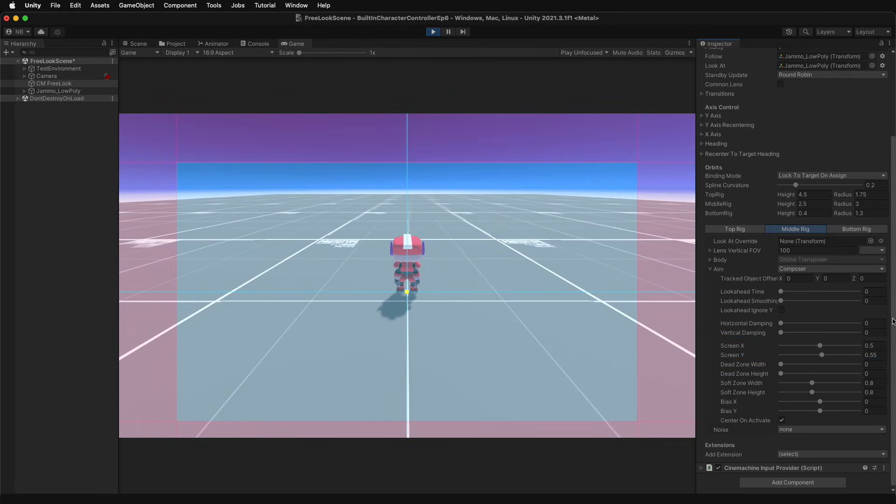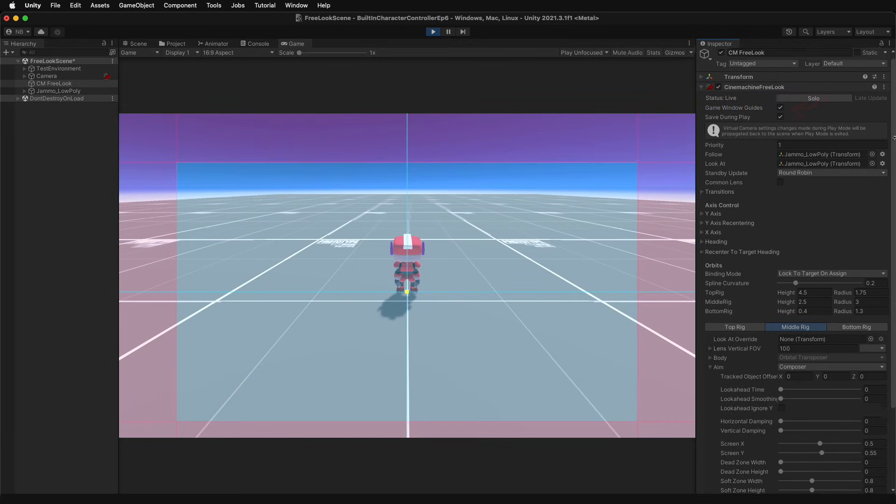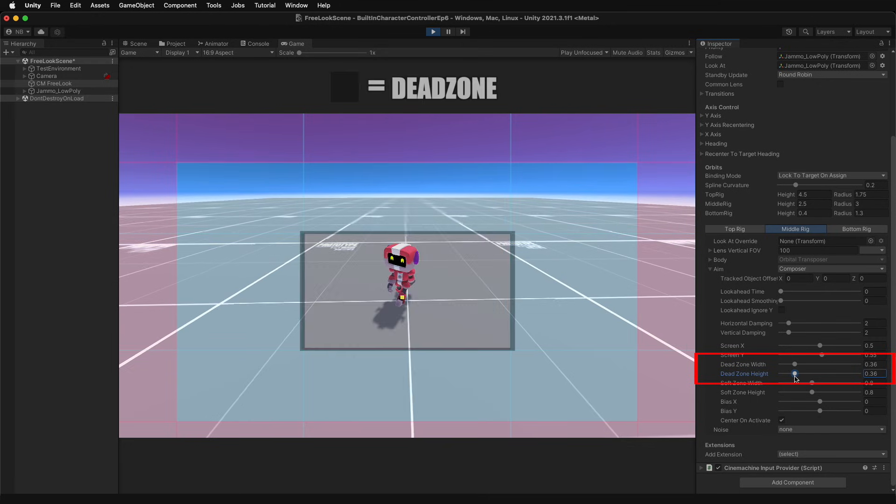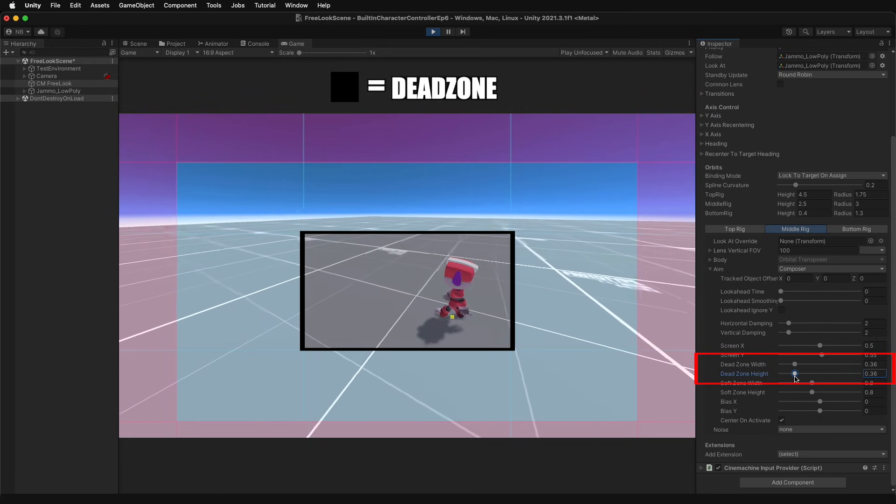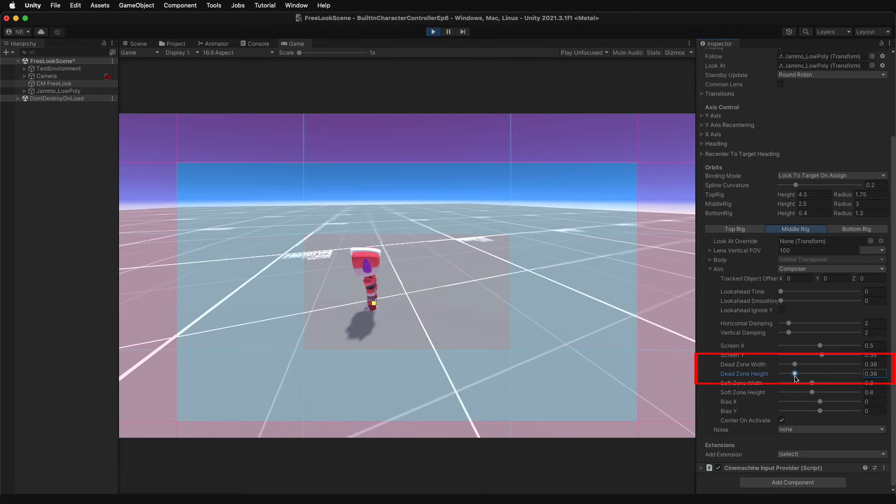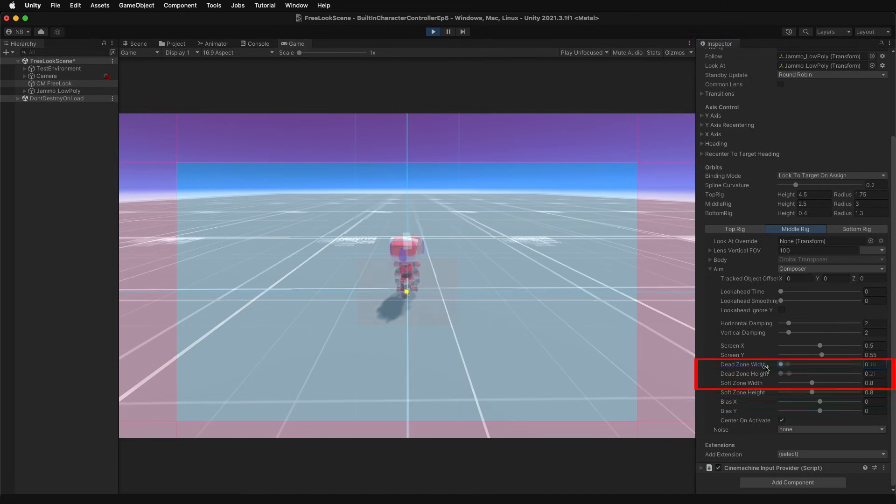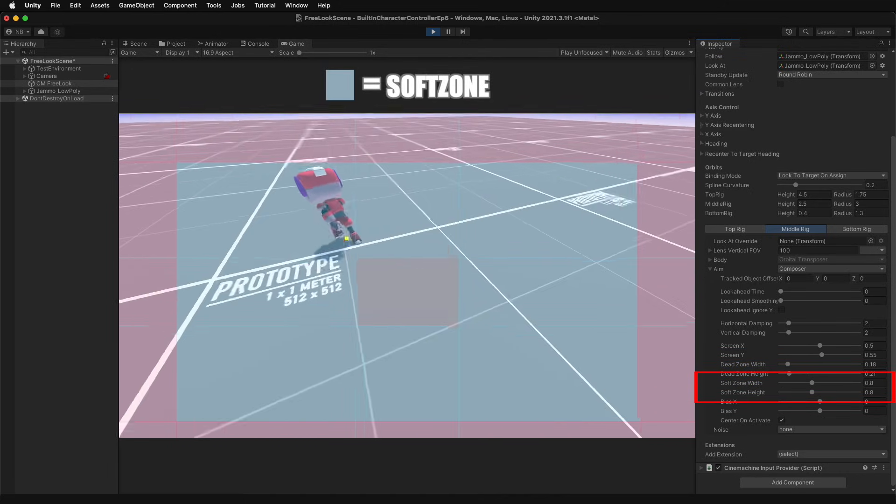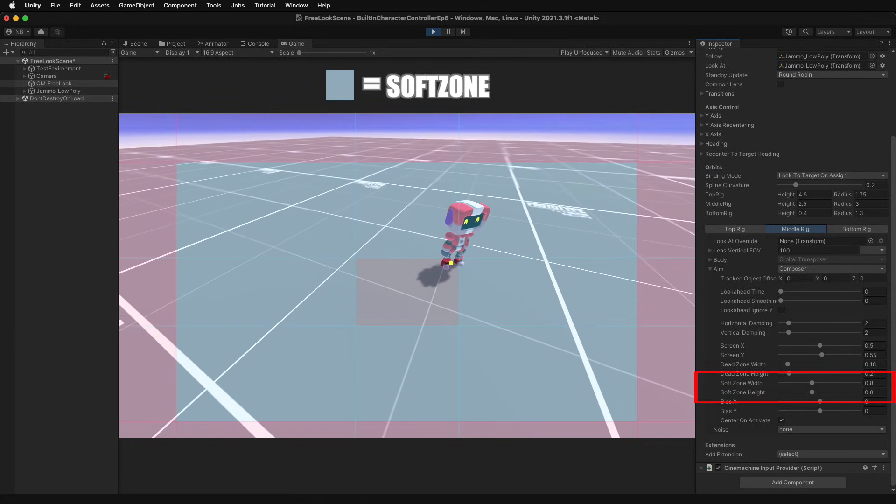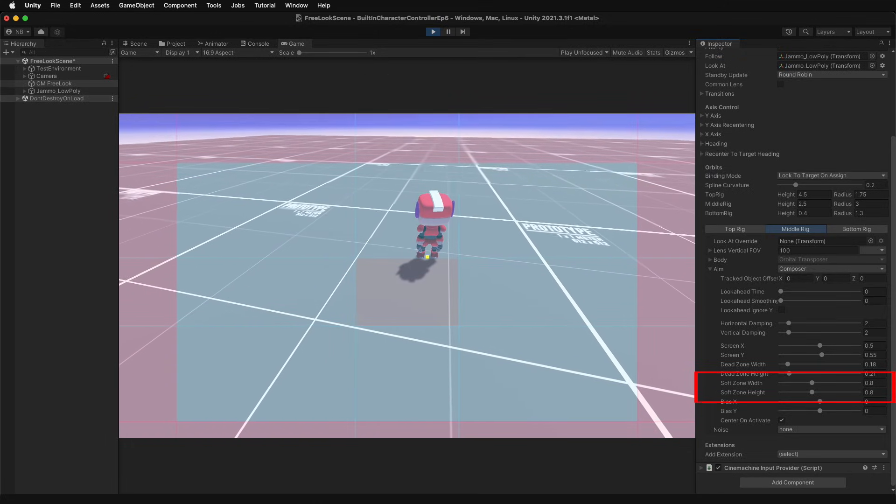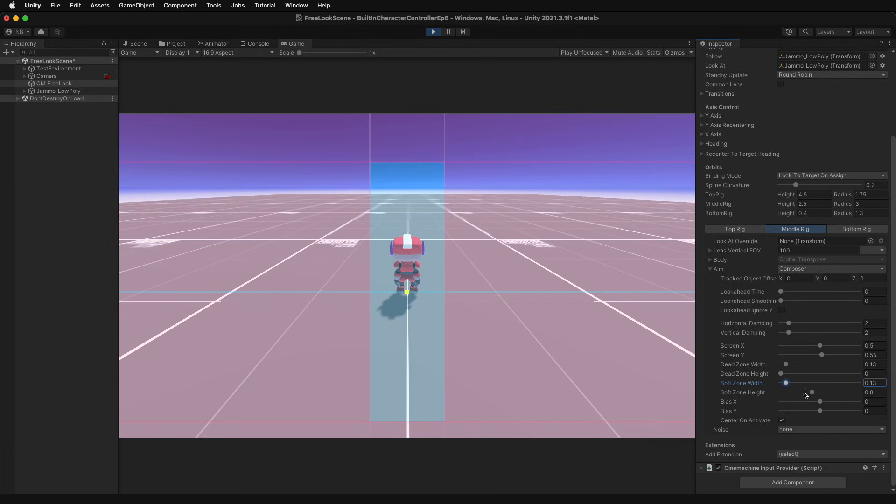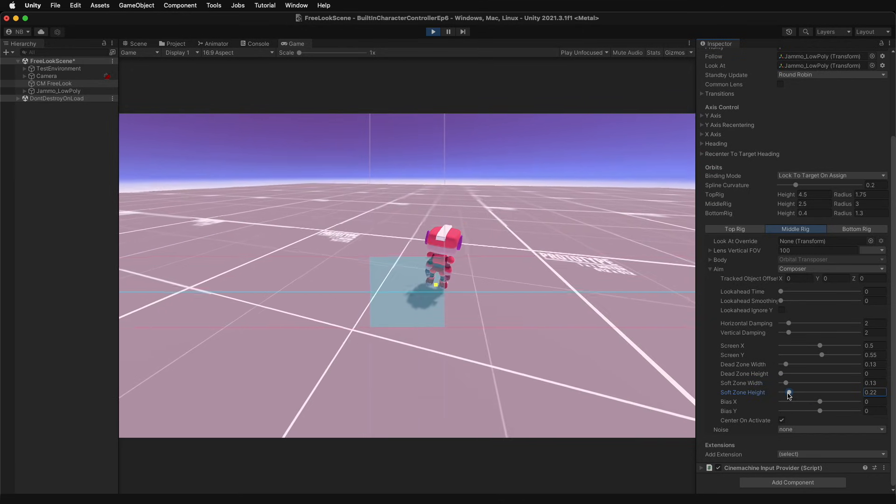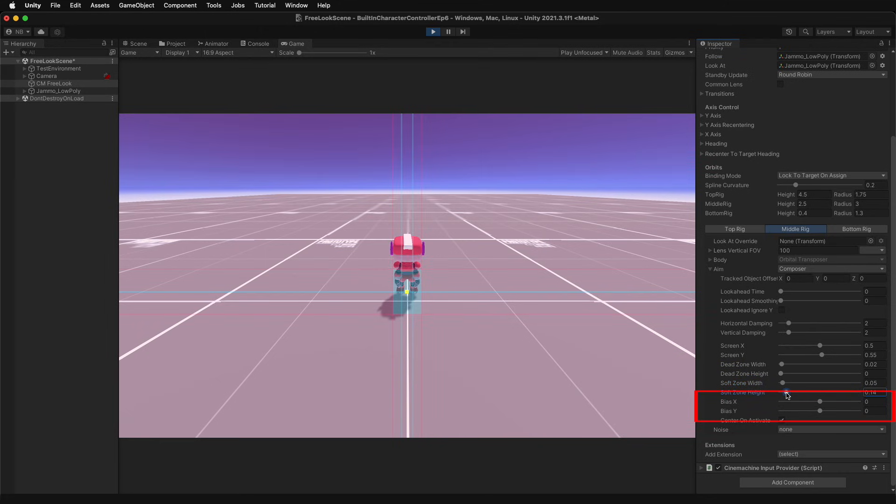In order to see the different zones, be sure the game window guides toggle is active. Dead zone means that the camera will not adjust if the camera is within the bounds. Soft zone means that the camera will try to reposition so that the target is back within the dead zone. The red zones are where the camera will never reach. And the bias will shift the soft zone position horizontally and vertically.